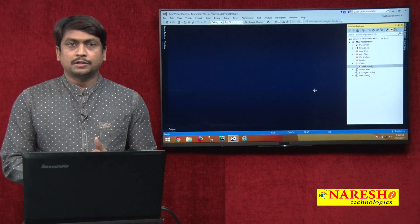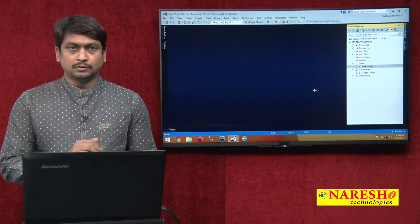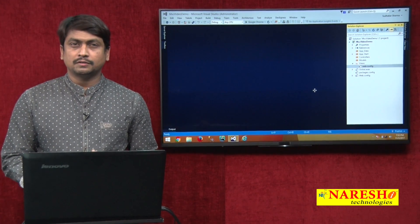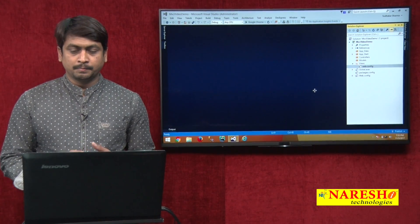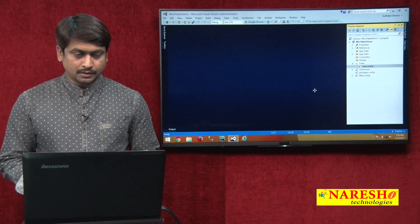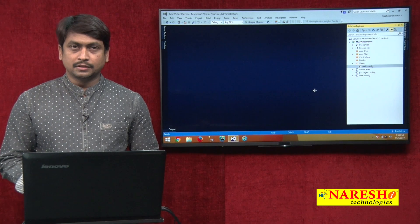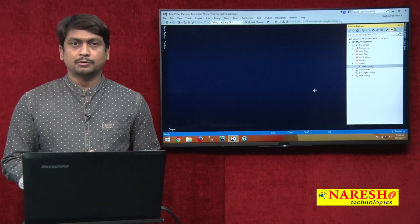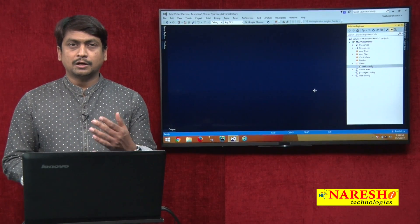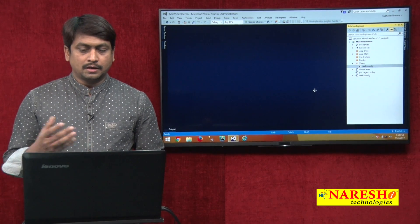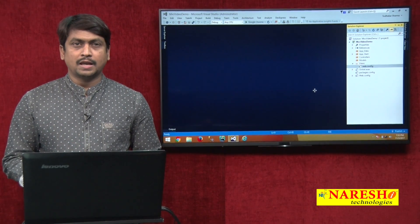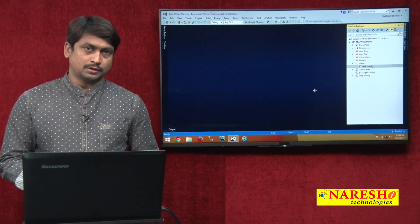Hello, welcome to Naresh Technologies, this is Dhaka Sharma. Today we are going to discuss about controller action methods. In our previous session, we discussed about how to add a controller, and now we will see how to add action methods into a controller.